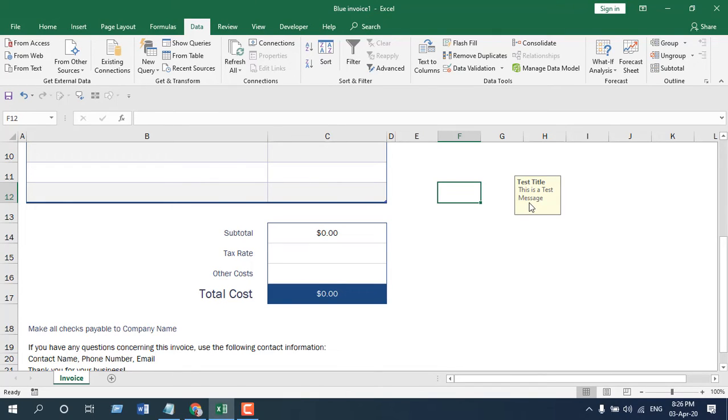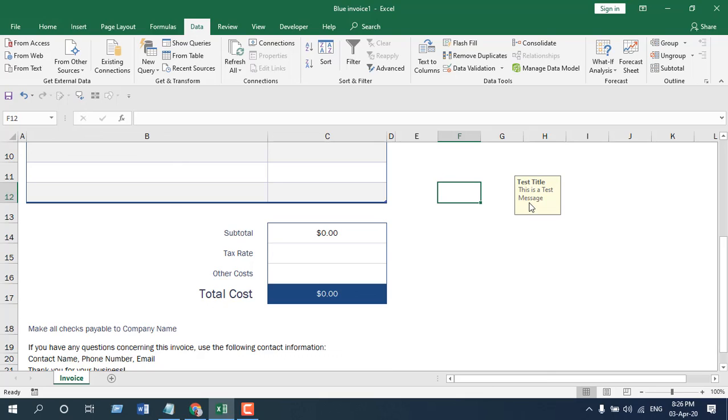So this is how you can add pop-up message in Microsoft Excel using Data Validation. This is what I wanted to show you. Thank you, thanks for watching. See you in the next tutorial. Don't forget to subscribe, and if you can, please support the channel through Patreon. Thank you, thanks for watching.